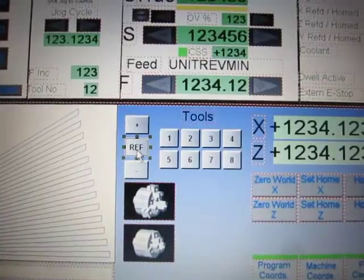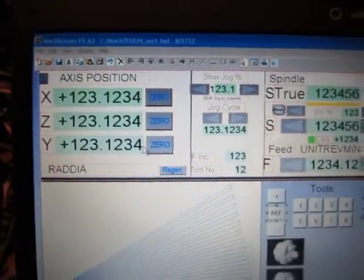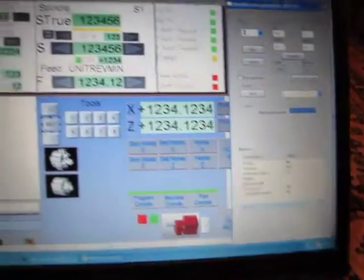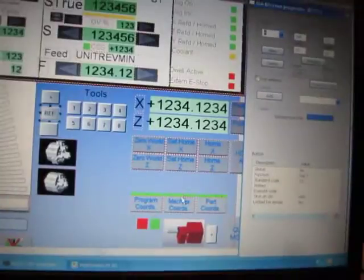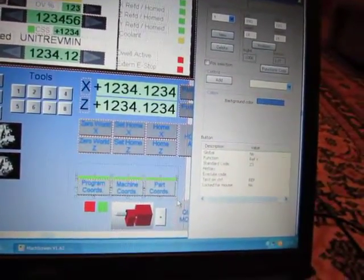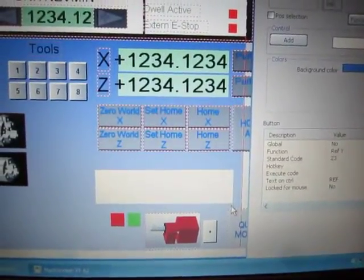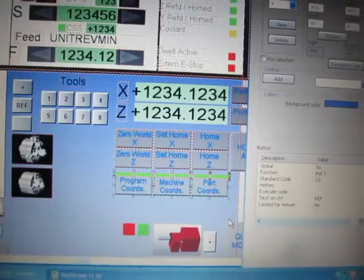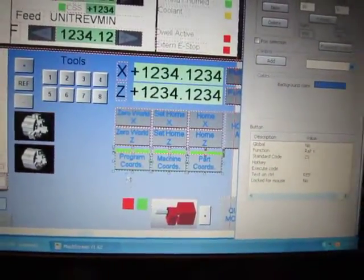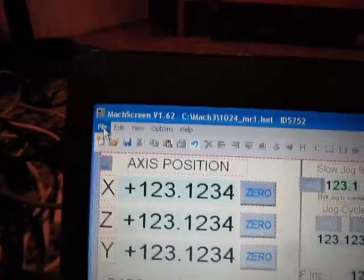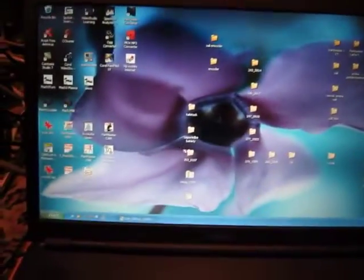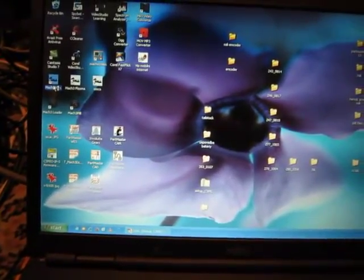Now when I press this it will automatically find the reference point and set this to zero, and after that I can activate my soft limits. I'll move this back up as it was. File, save file, close, and close this and open Mach 3 again.